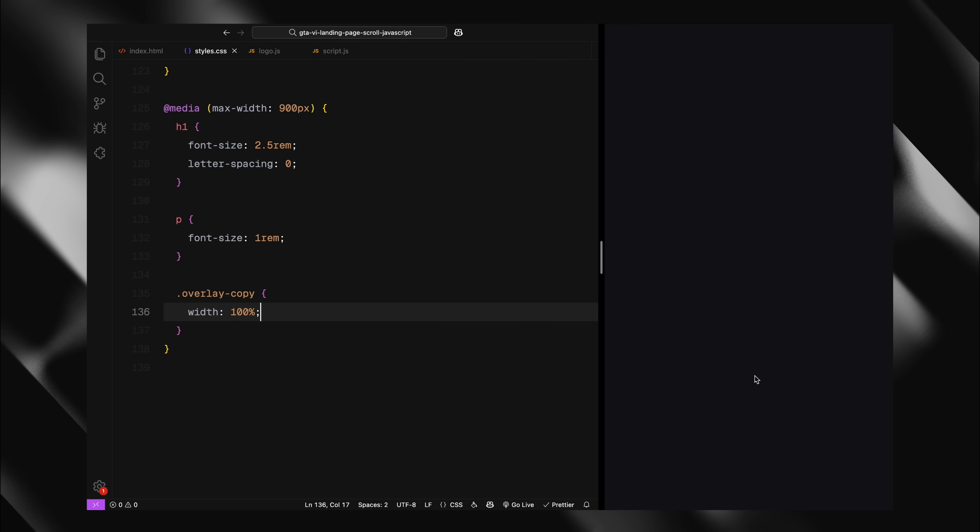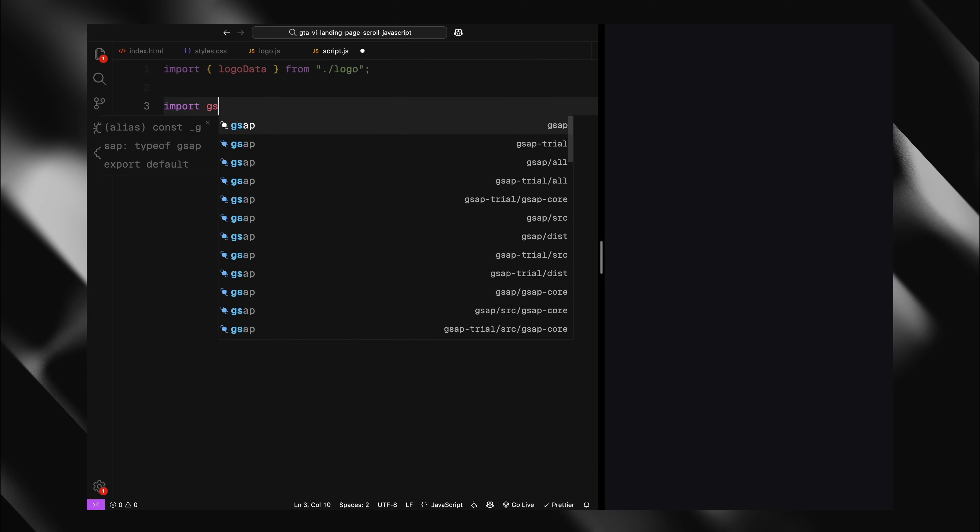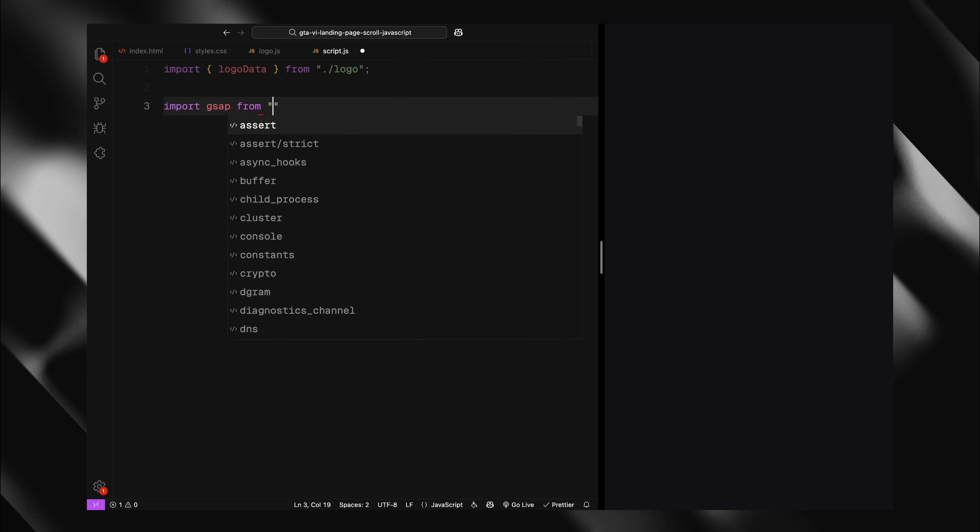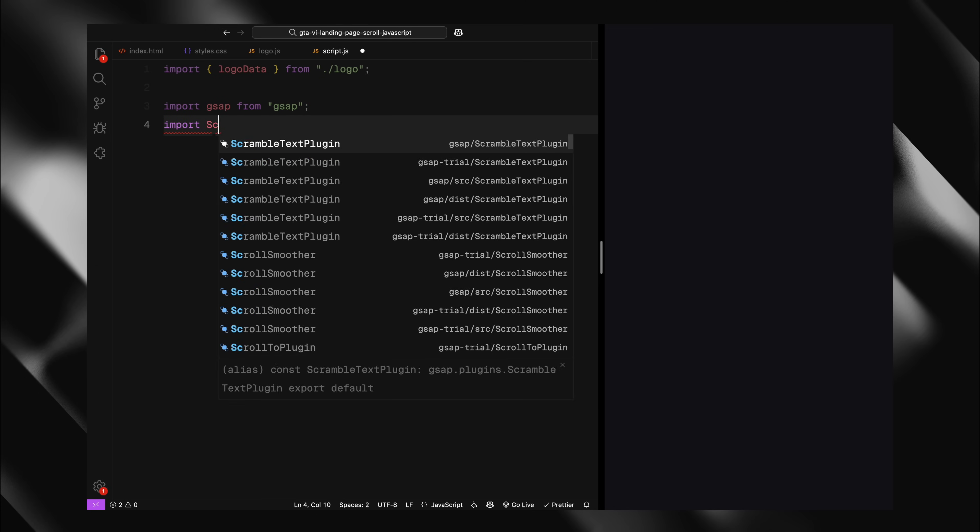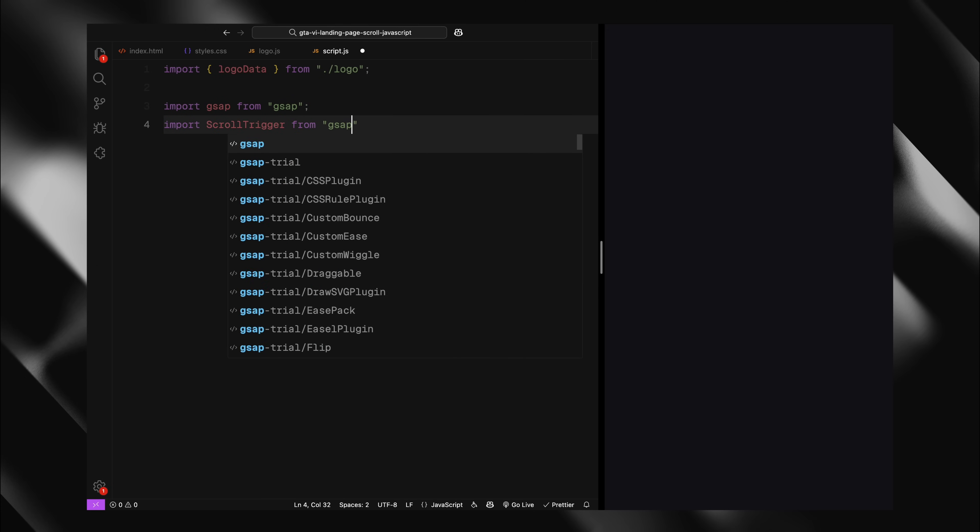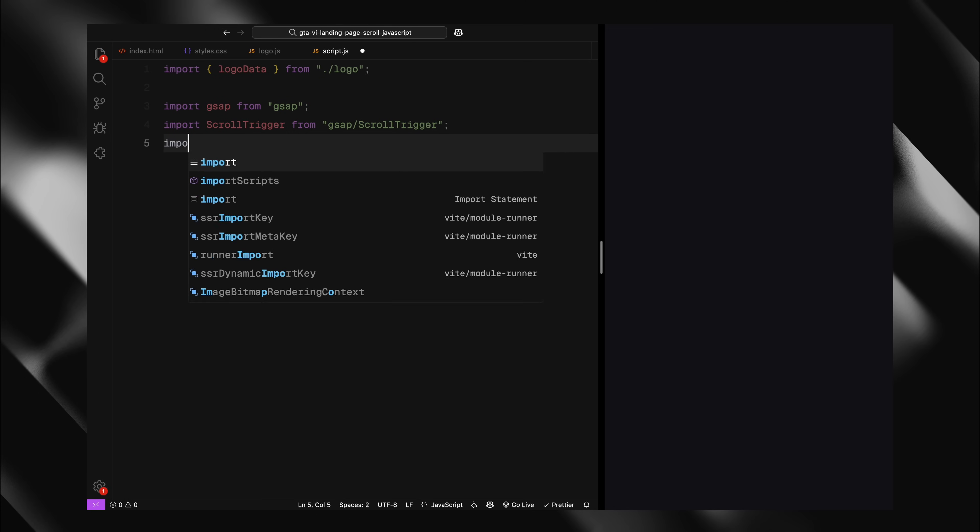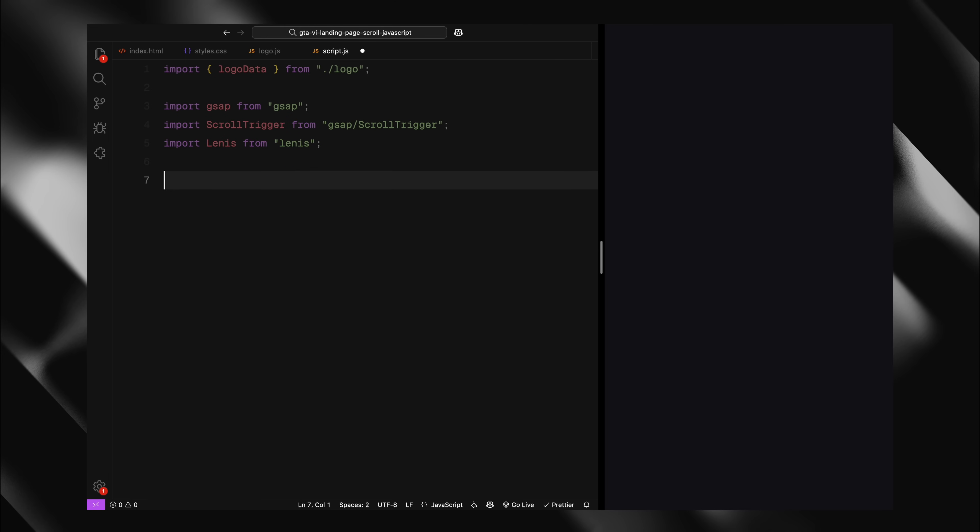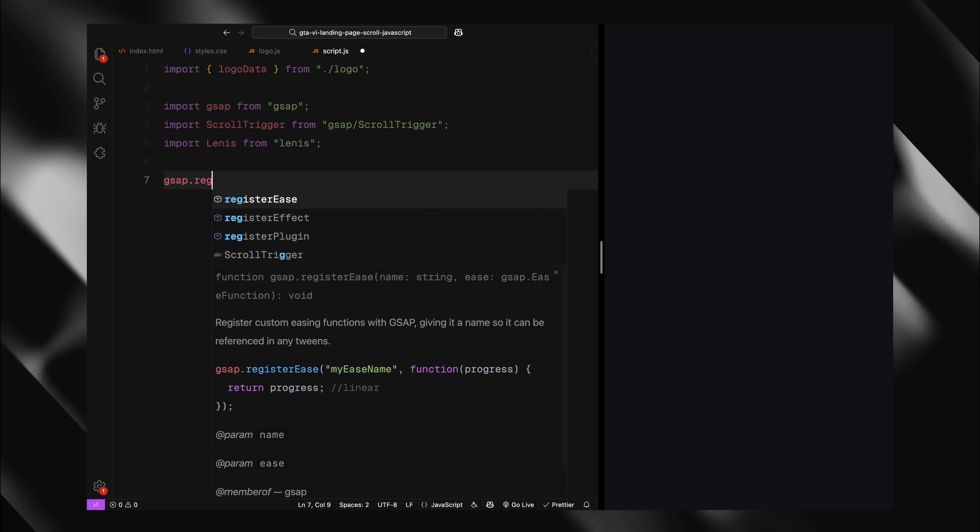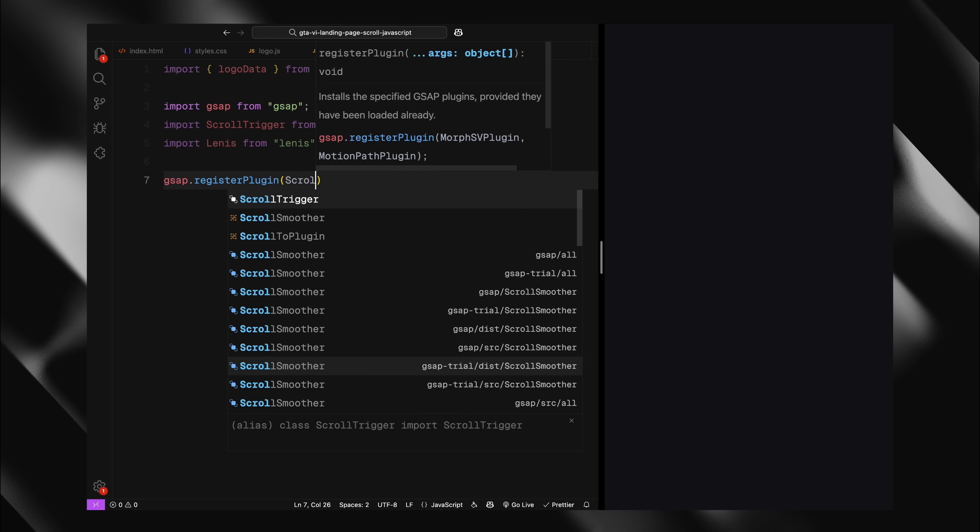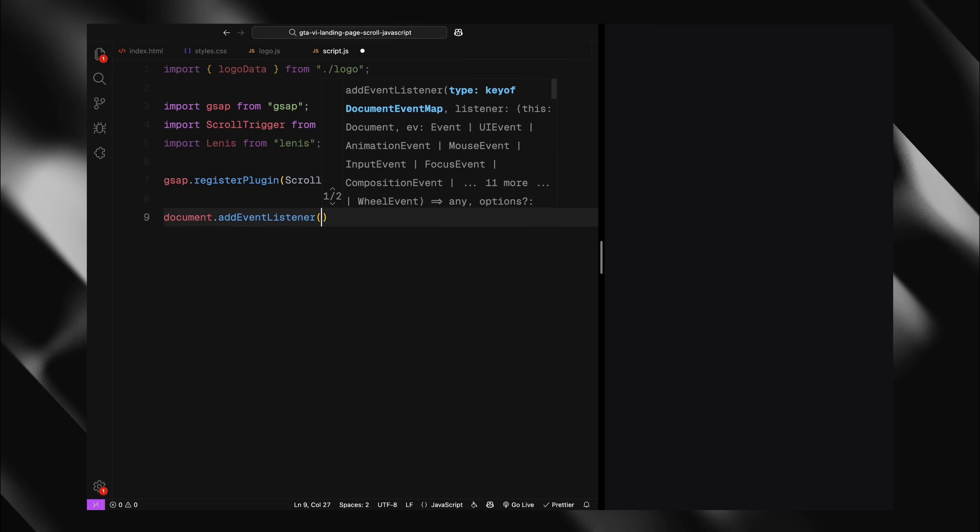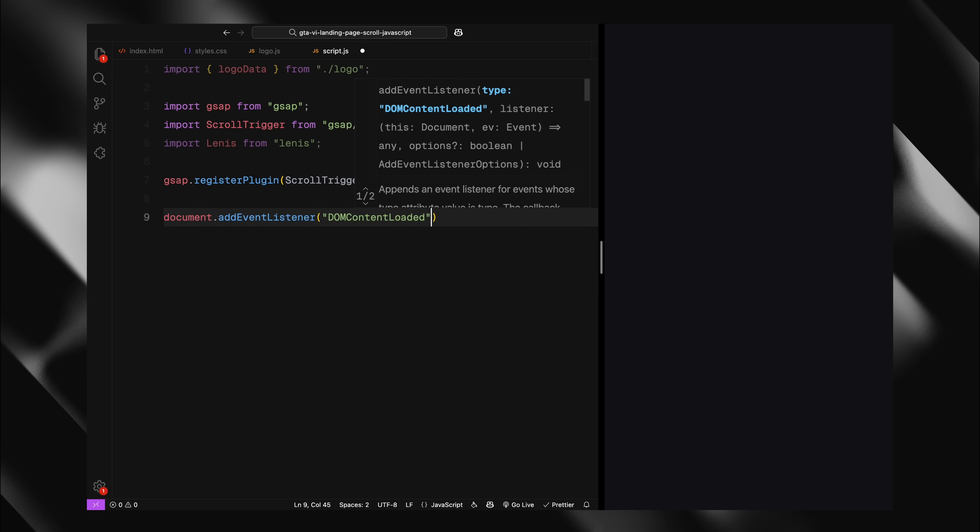Let's get to JavaScript now and bring this to life. First, I'm importing the necessary dependencies, the logo data from our logo.js file which contains the SVG path data, GSAP for handling our animations, ScrollTrigger plugin for GSAP which will trigger animations based on scroll position, Lenis a smooth scrolling library to make the experience much more polished. After importing these, I'm registering the ScrollTrigger plugin with GSAP so we can use it.